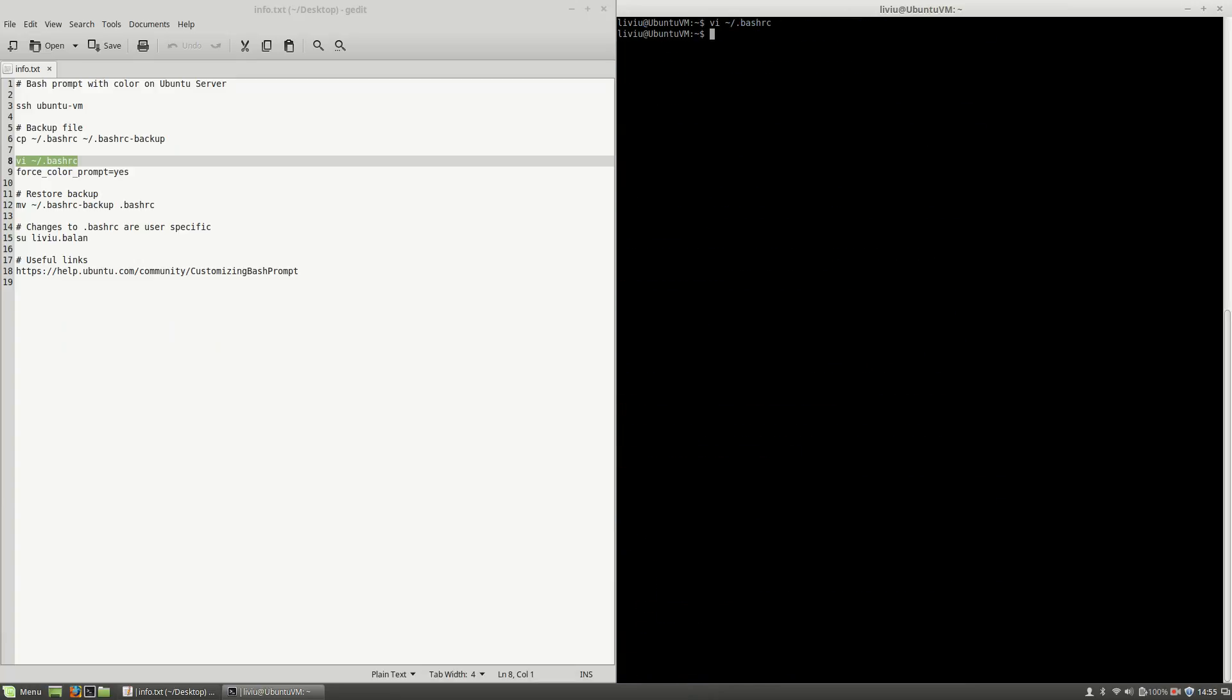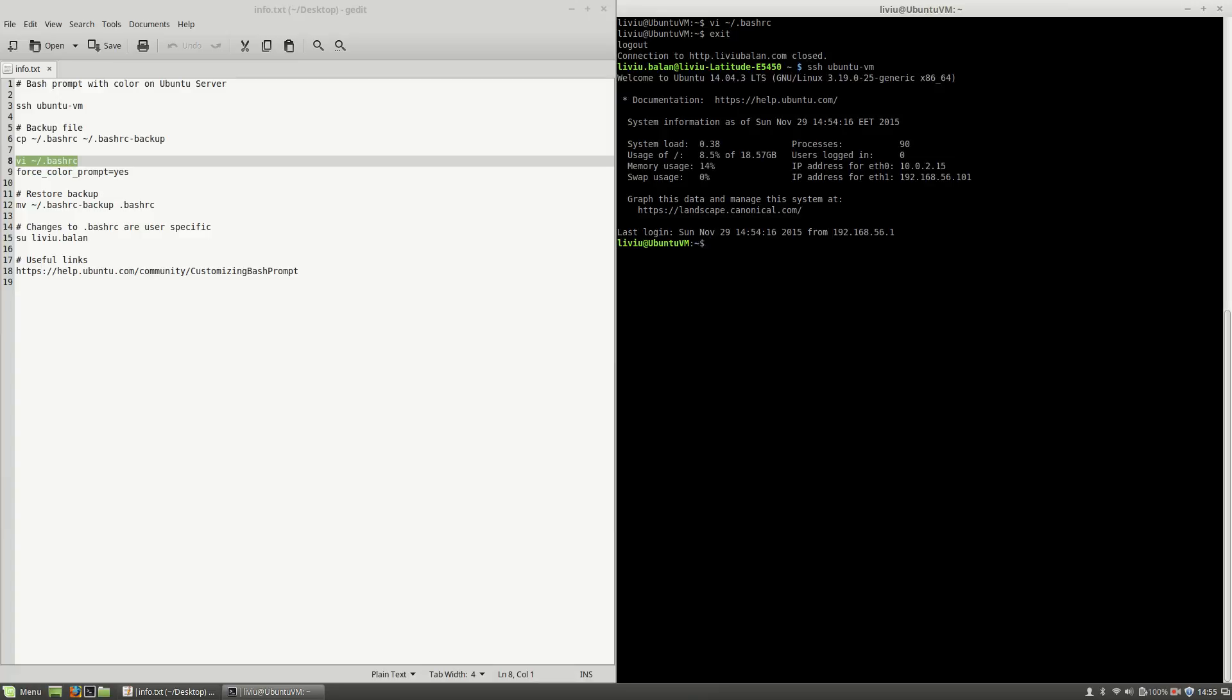And now, if I exit and connect again to my virtual machine, you will see that my current prompt is colored.